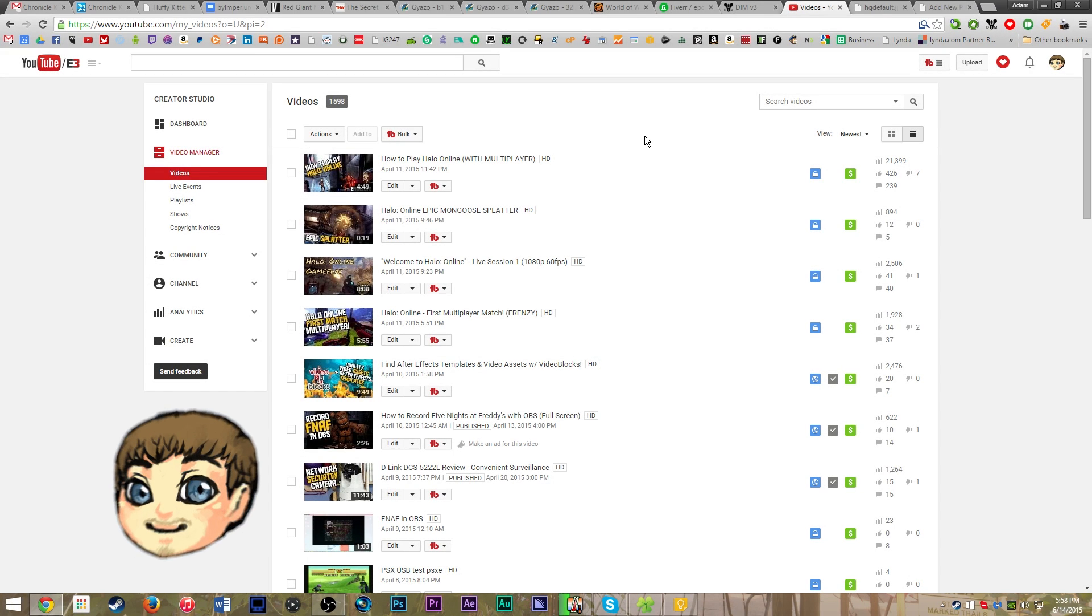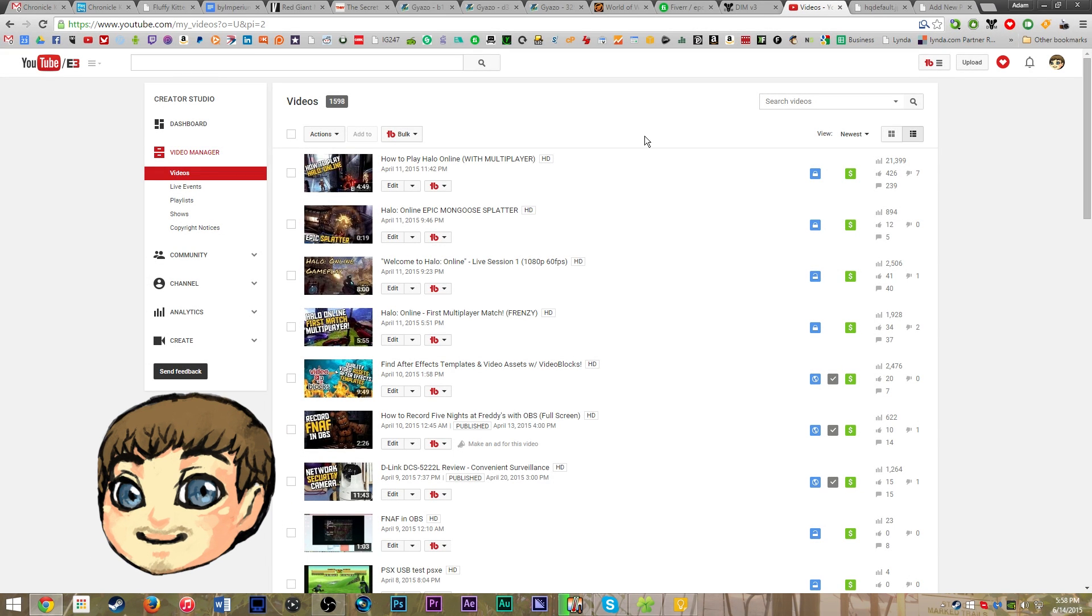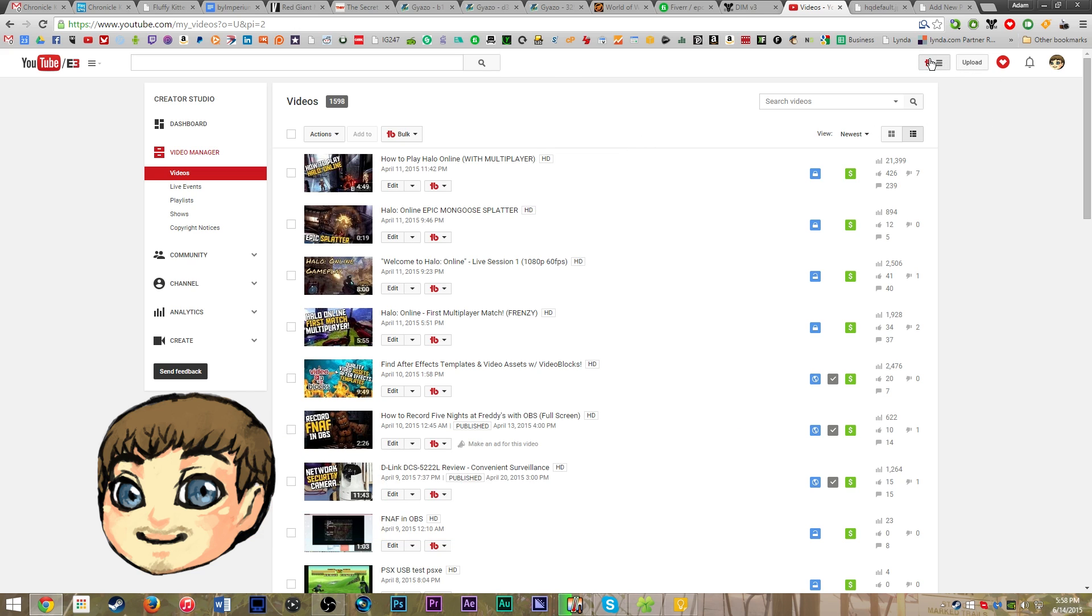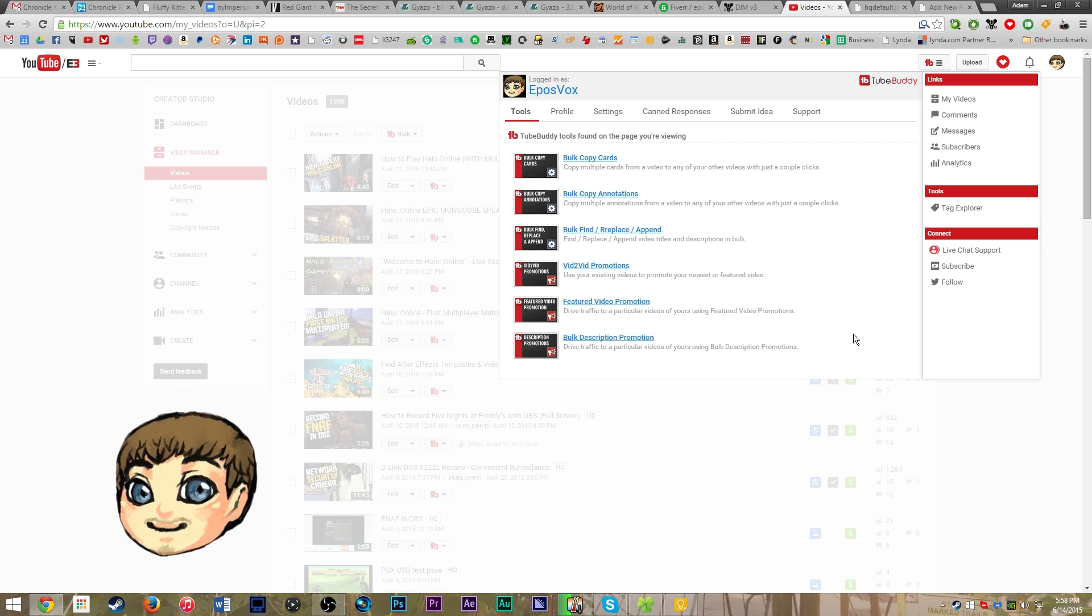Hey there! How's it going? My name's Adam or EpozVox, and in this video I'm going to show you a quick way to make a YouTube video thumbnail with the TubeBuddy extension, which I have shown in a previous video.